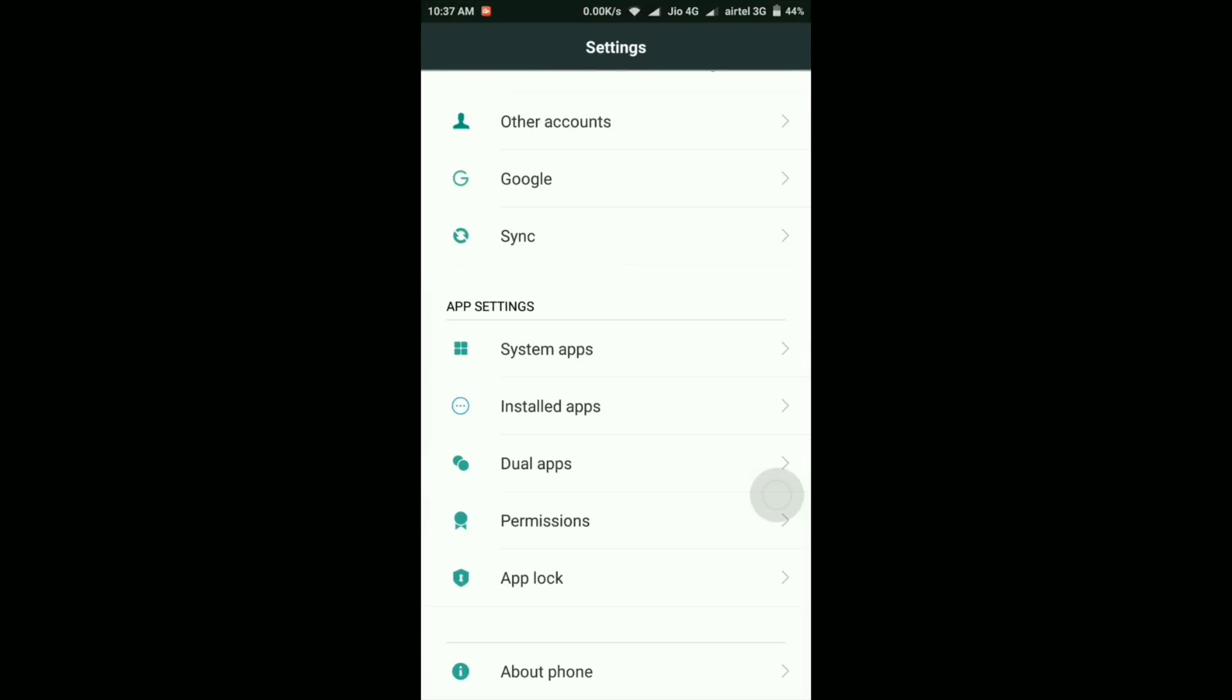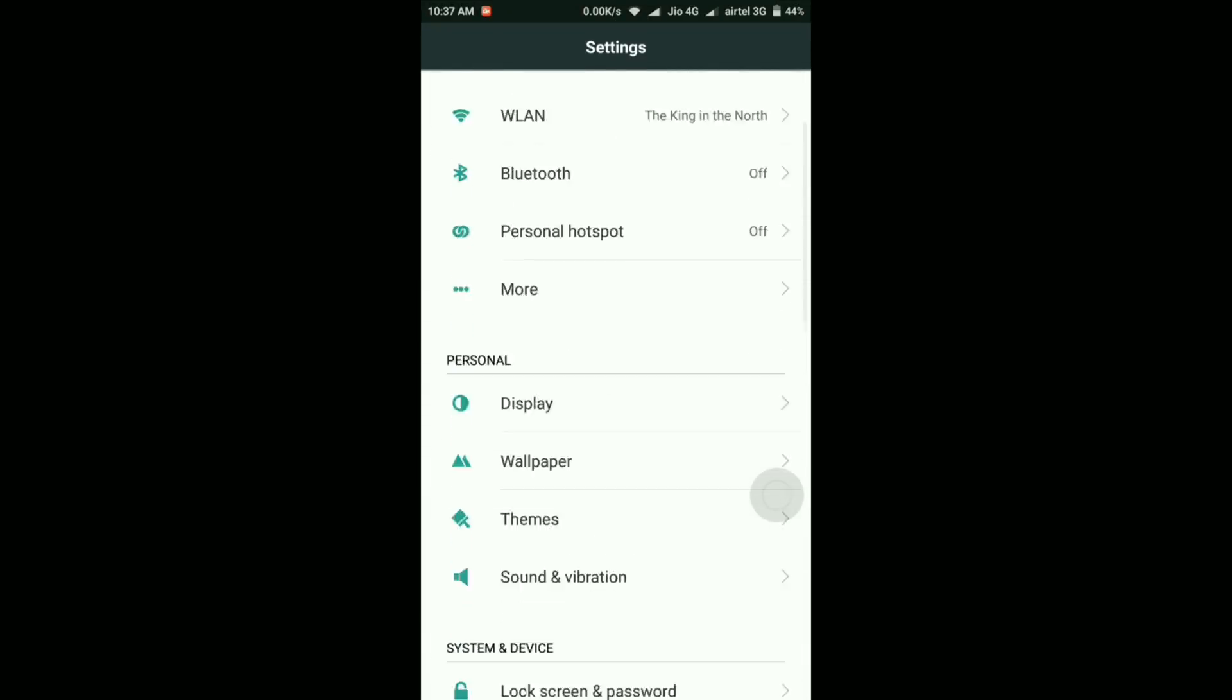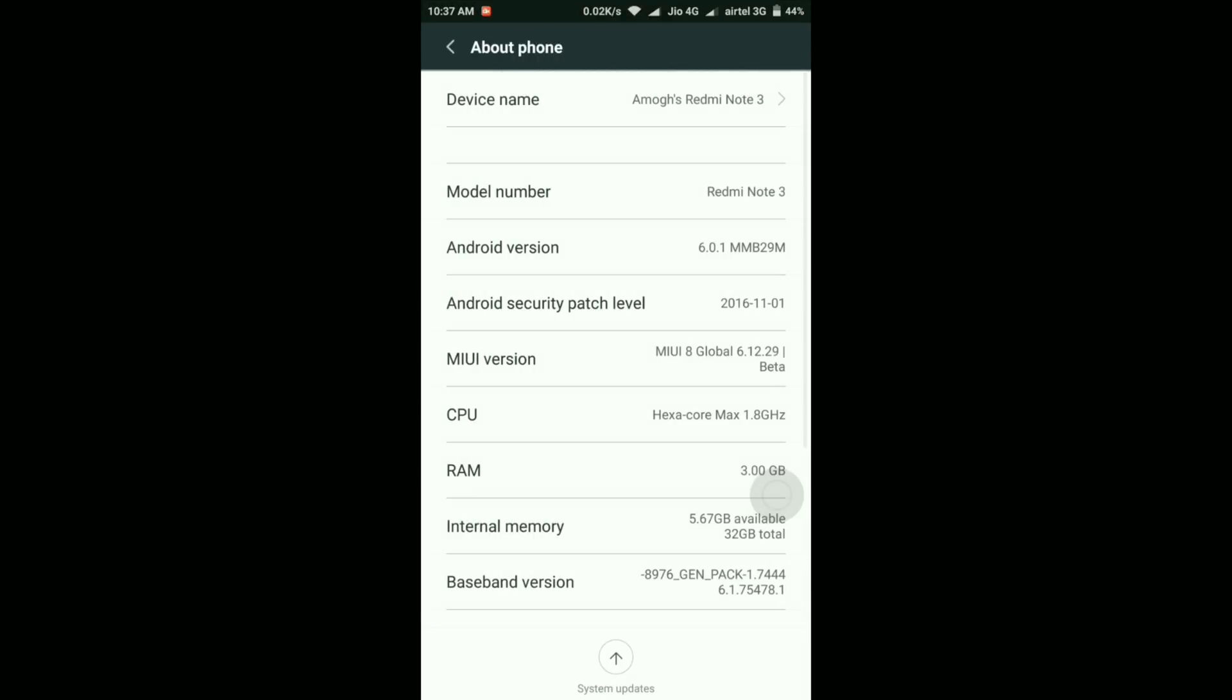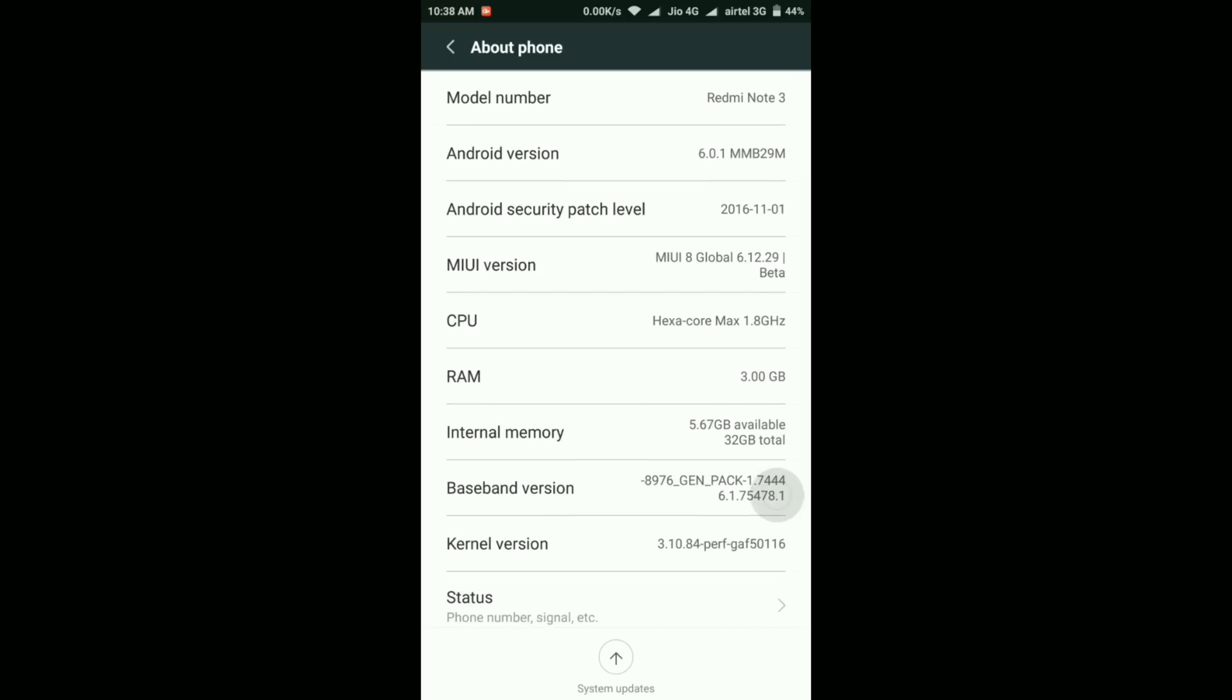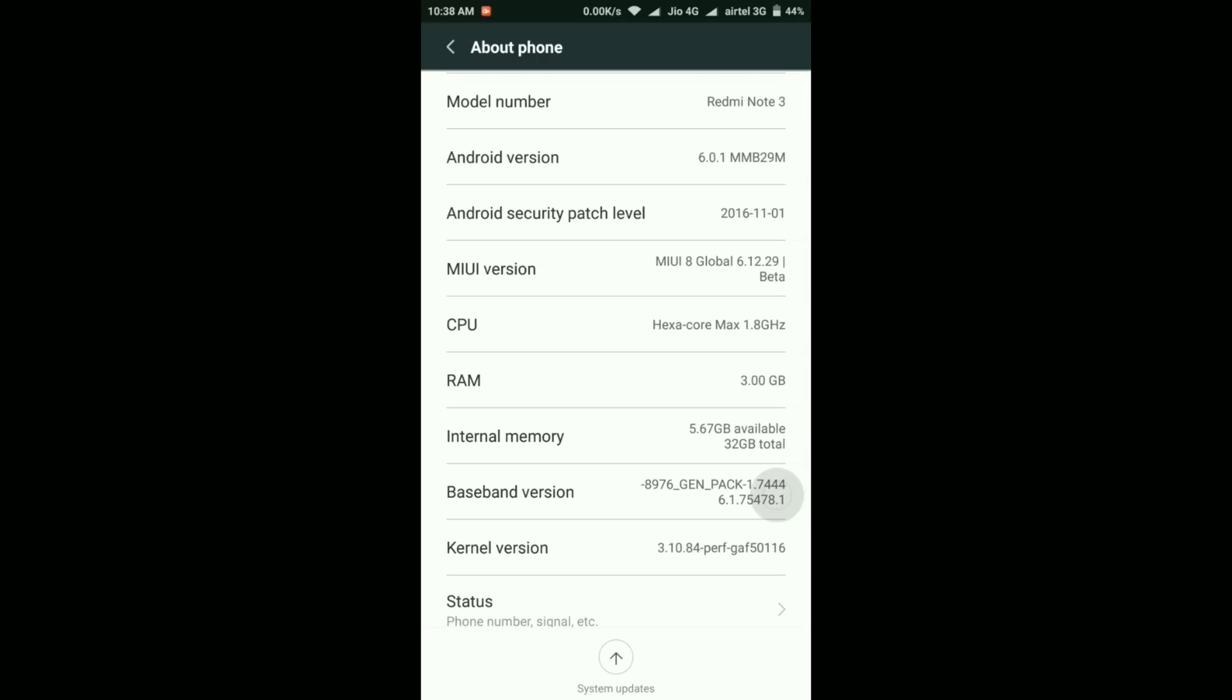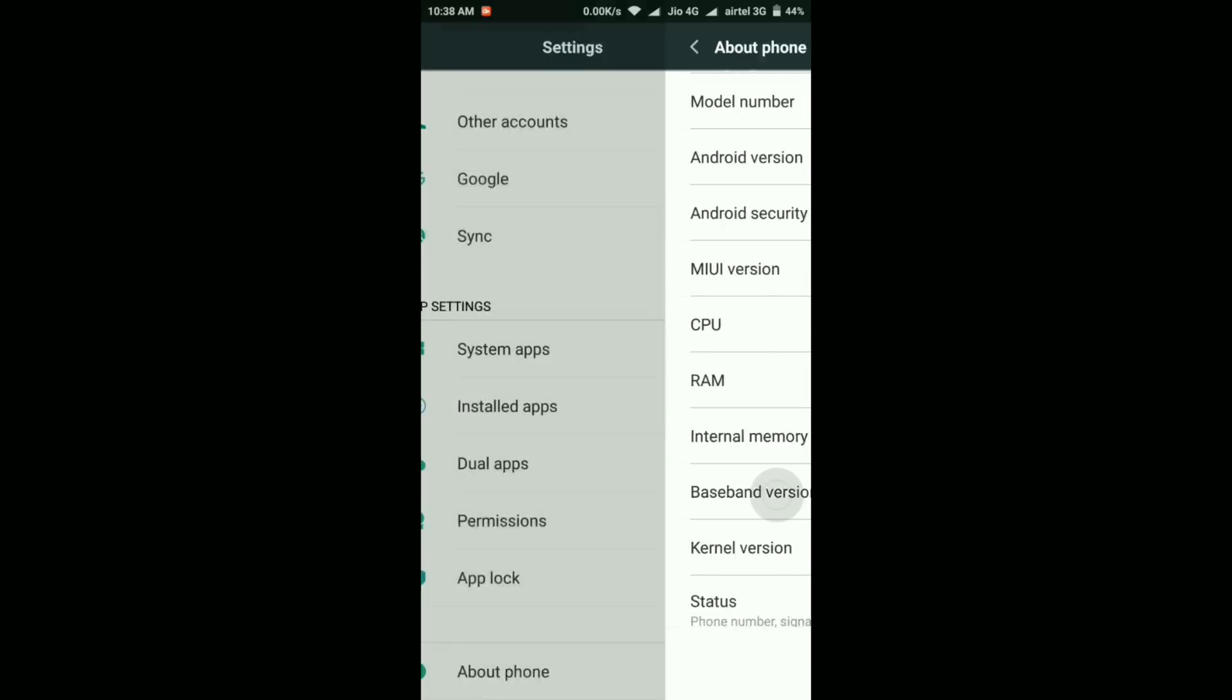First, let's just quickly go to about the phone section. Here as you can see, Android version is still Marshmallow. Security patch is still November 1st, MIUI version is 6.12.29, and my phone's internal memory is 5.67 GB.